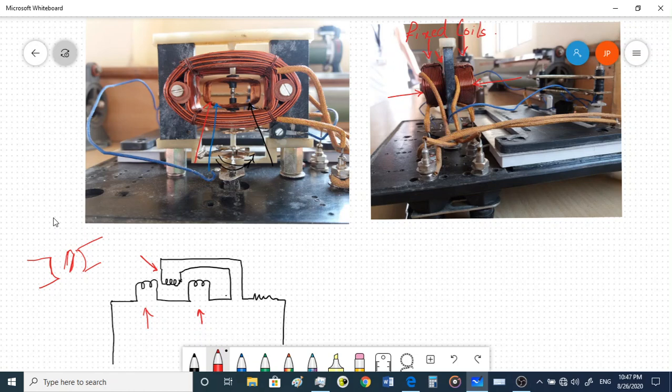In a PMMC instrument there is a moving coil — a permanent magnet moving coil instrument — which can move due to the interaction between the magnetic field of the permanent magnet and the moving coil. Depending upon that interaction it will move to different angles, kept on a pivot which is free to move, and then we give a controlling force.